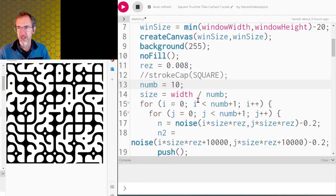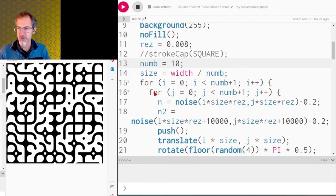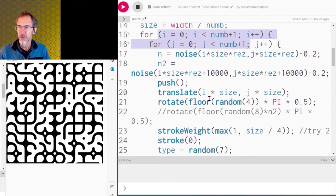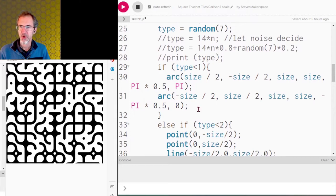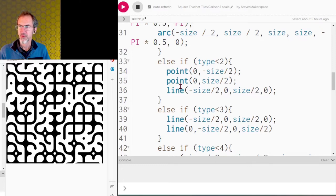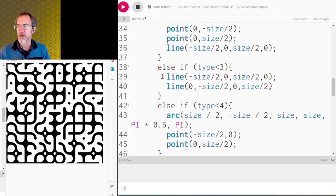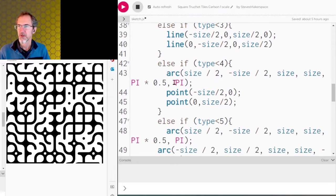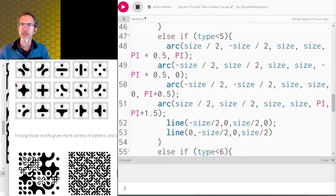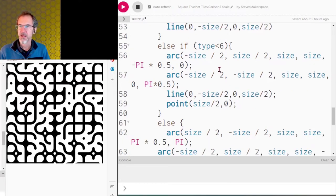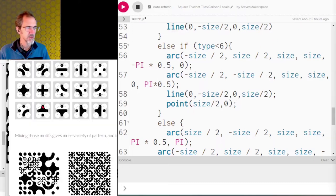This works pretty much the same as before — we've got a number of tiles, a for loop, pushing, translating, and rotating. The first type is two arcs, same as before. The second type is two points and a line. The third type is two lines making a cross. The fourth type is an arc and two points. The fifth type is four arcs and two lines. The sixth type is two arcs, a line, and a point.